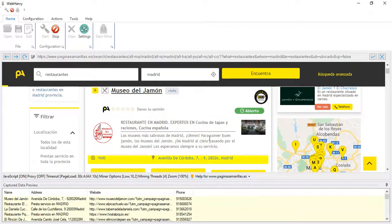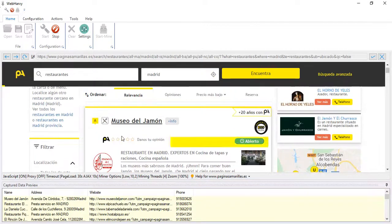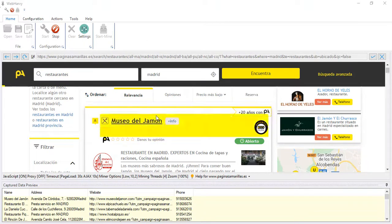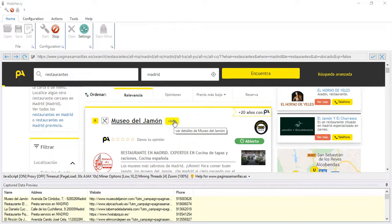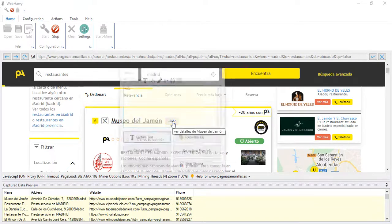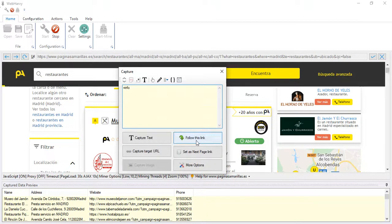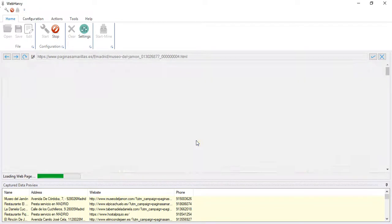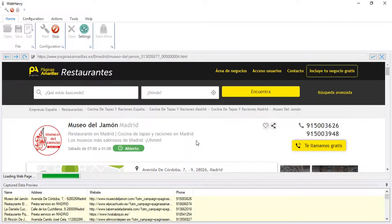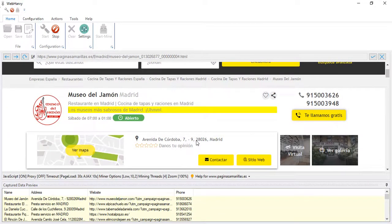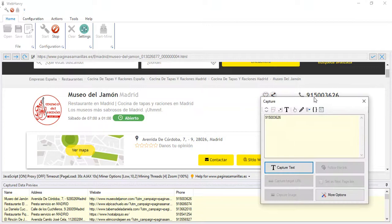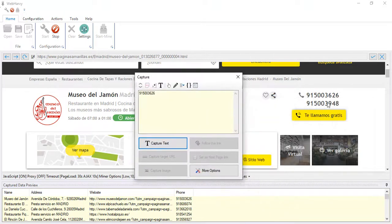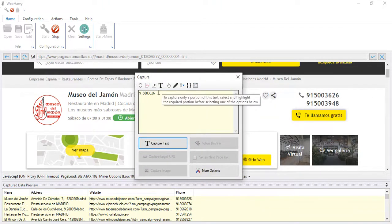Now let's see how we can follow each of the restaurant links so that the details page can be opened and how additional data if required can be extracted. For that click on this link here and you can see the follow this link option, clicking which WebHarvy will load the details page for the first restaurant. From here we can select additional data. You can see that the phone numbers are currently visible here.